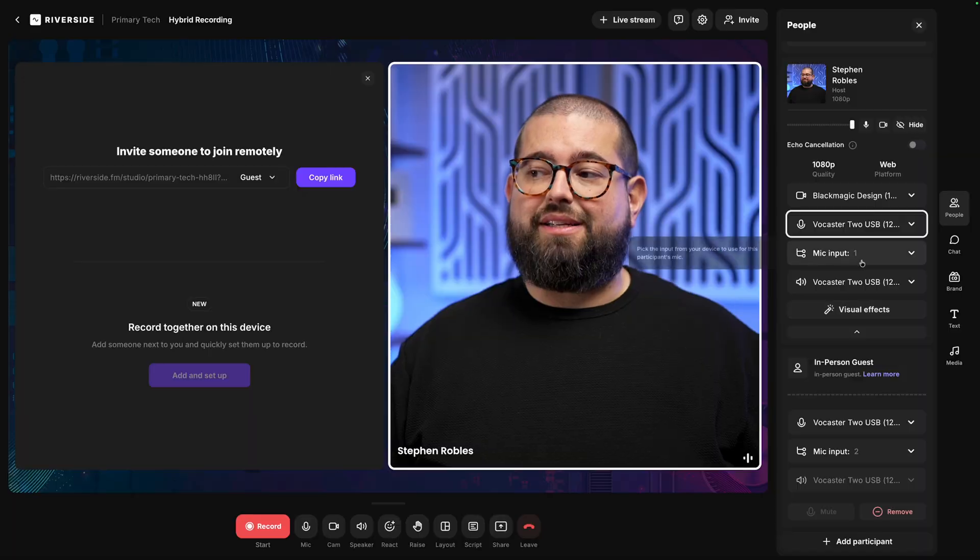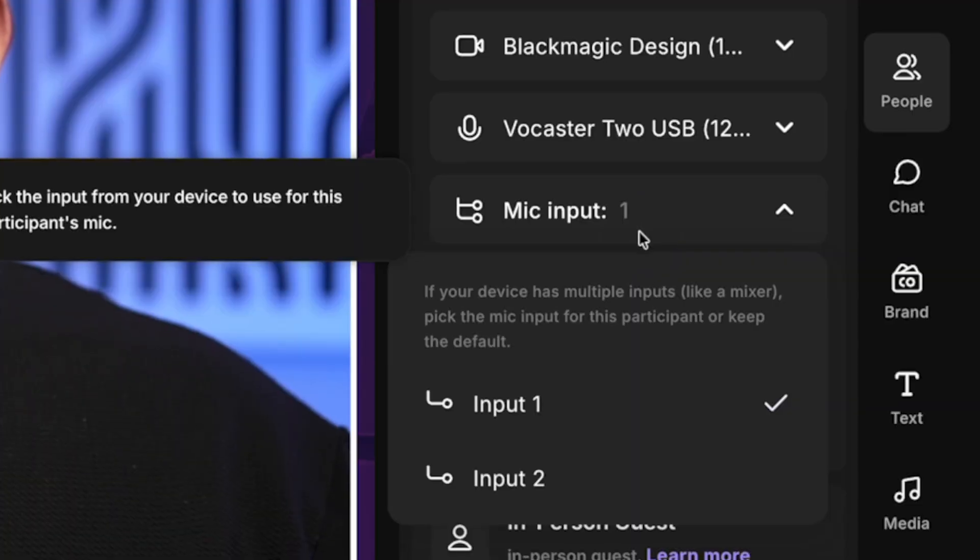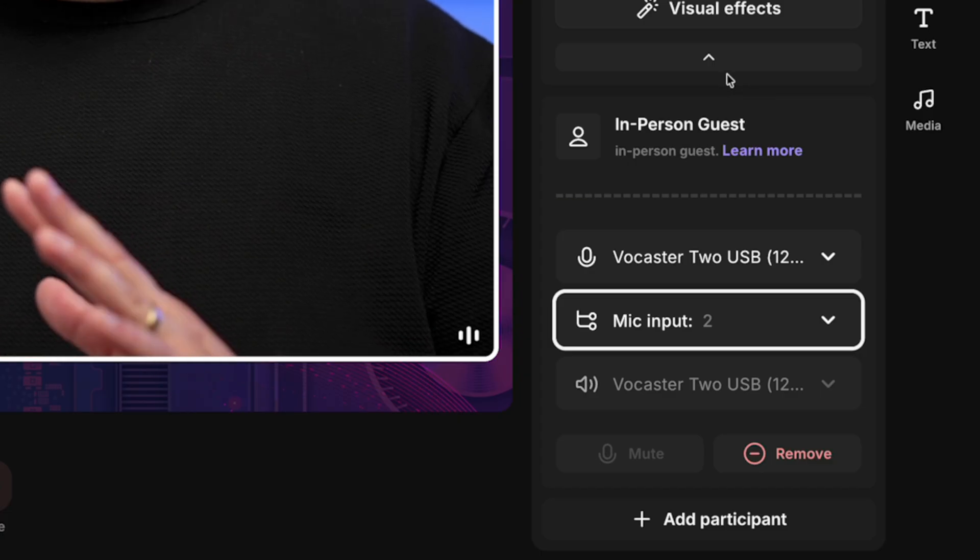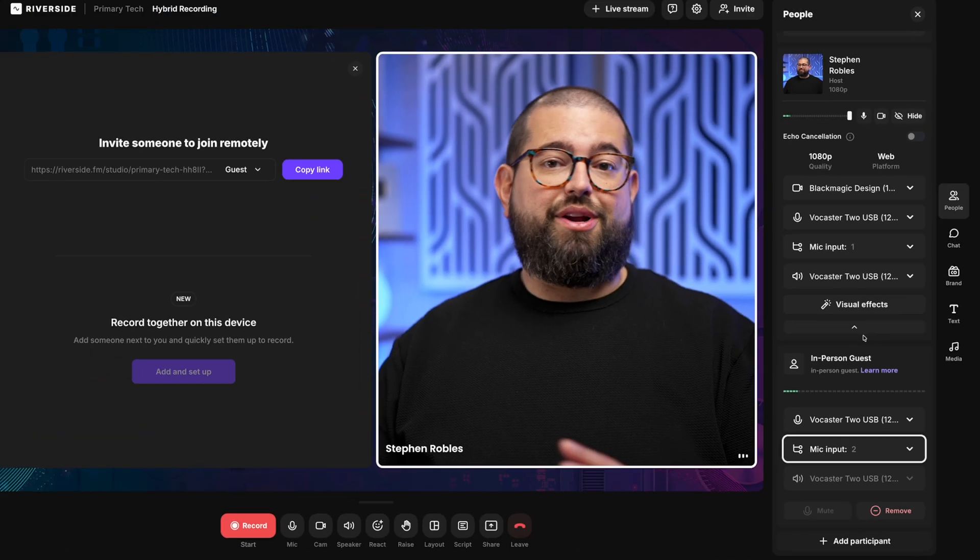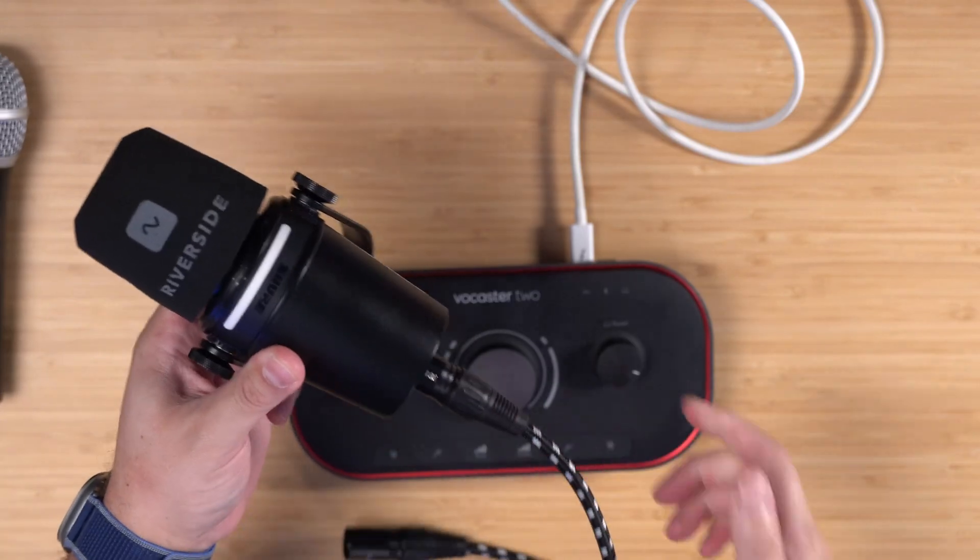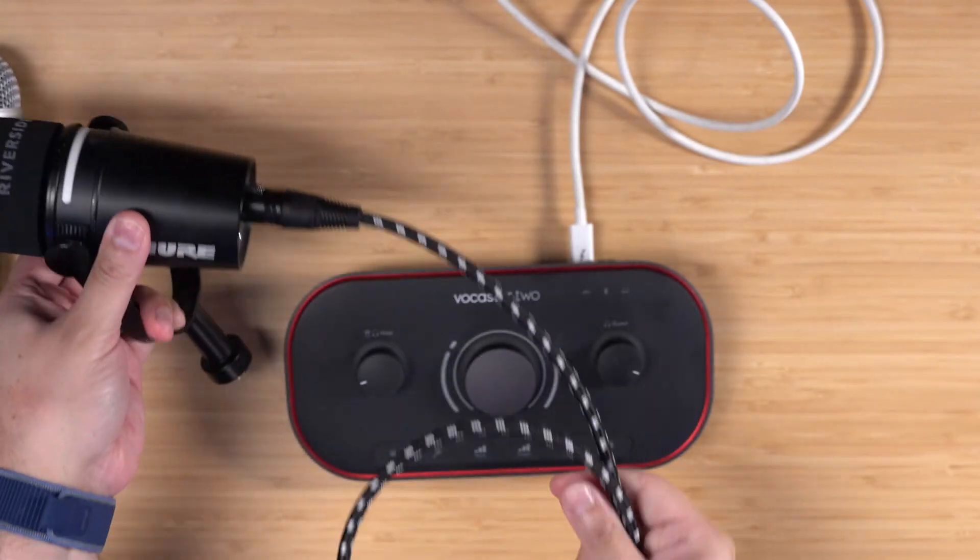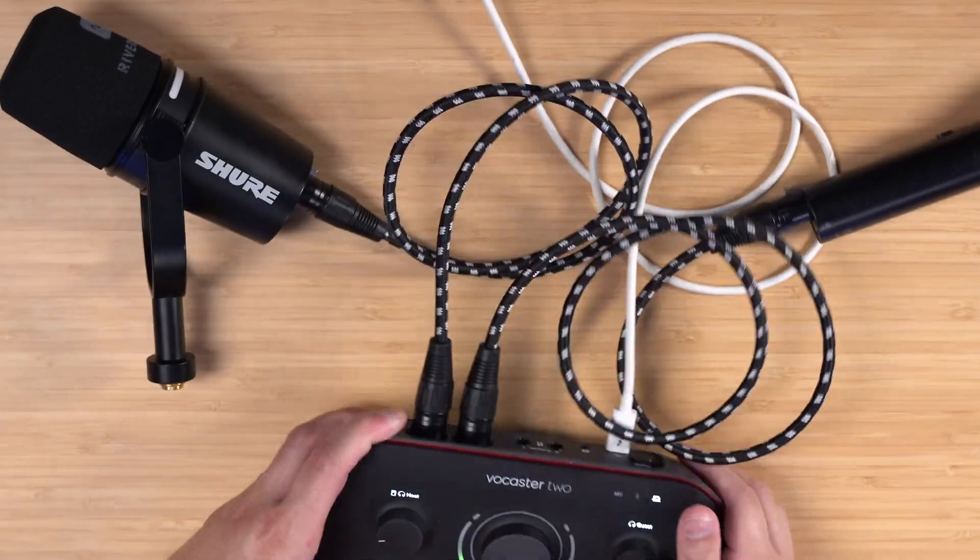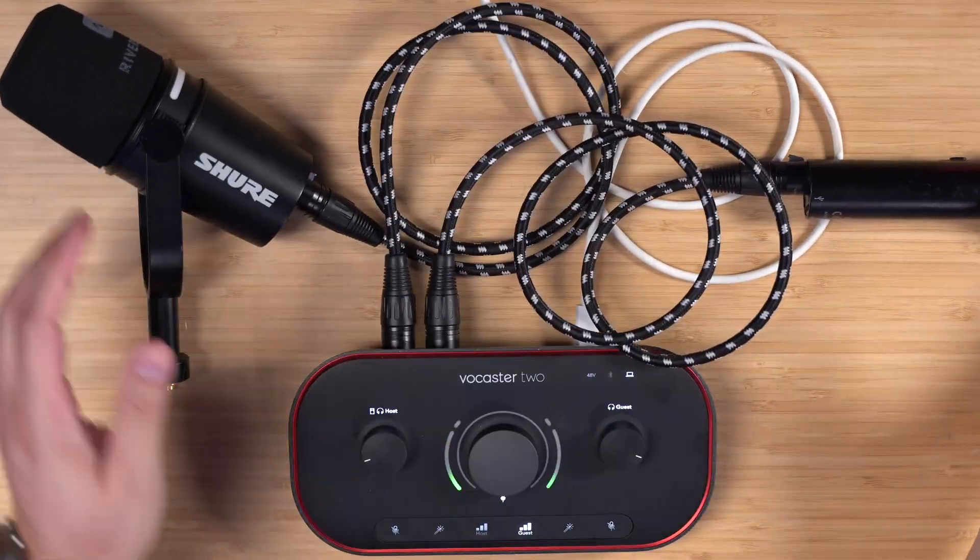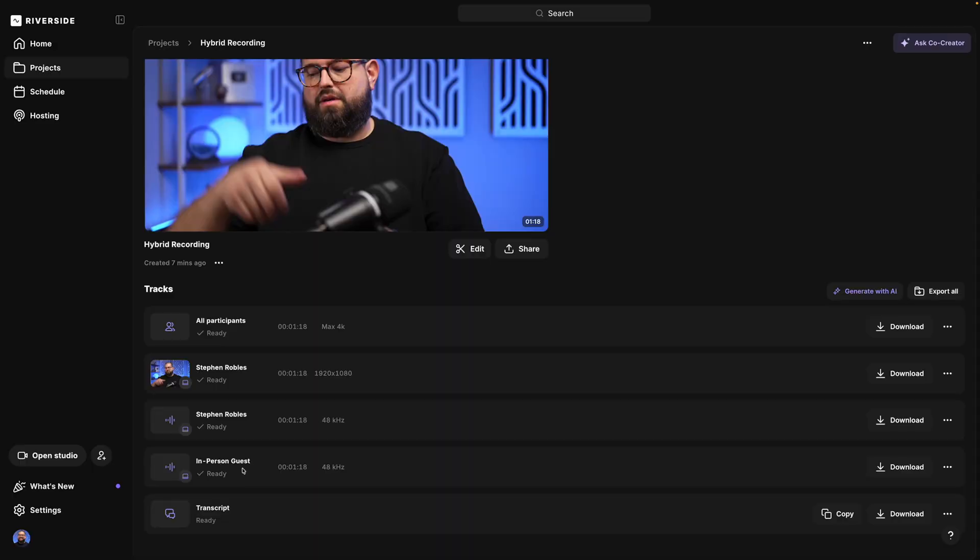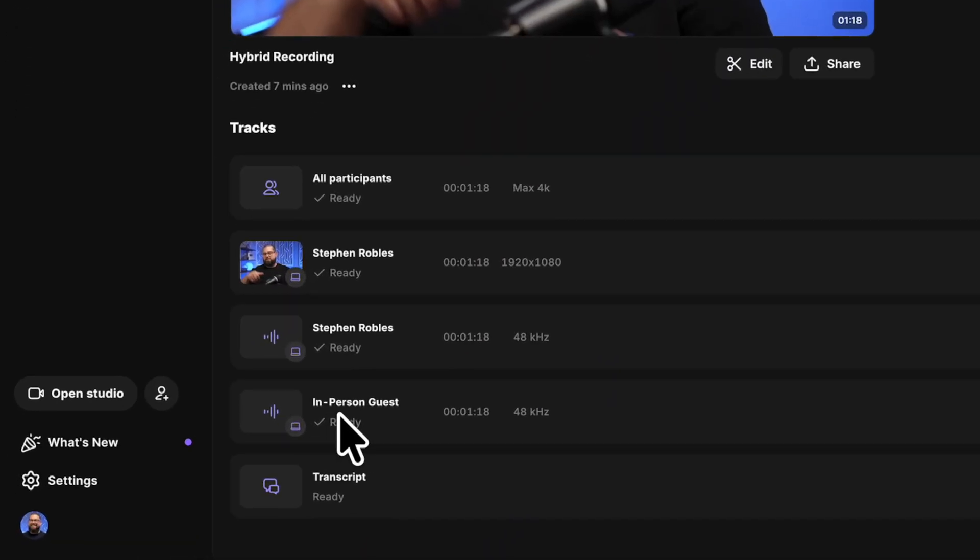Do you wish you could record two people using an audio interface in Riverside in person? Riverside has now made it even easier to record with in-person guests. Now you can choose from multiple inputs on your audio interface, assign it to another in-person guest, meaning you could record that high-quality podcast with one interface, two microphones, all in the same room. And that makes hybrid recording even easier. Here's how to use our new in-person guest feature in Riverside.